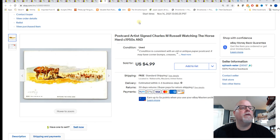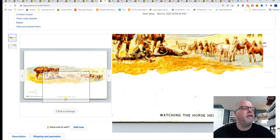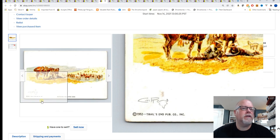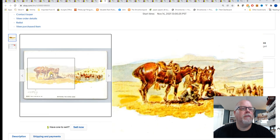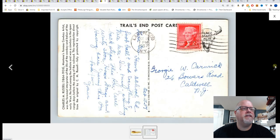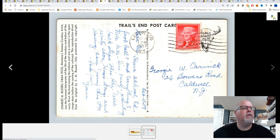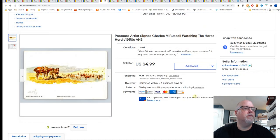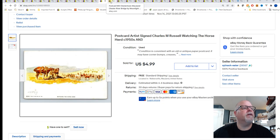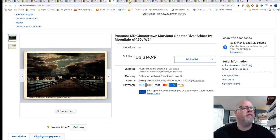This is artist signed Charles Russell watching the horse herd 1950s. There's Charles Russell's signature. There are older ones, into the teens that are more valuable. These are Chrome, I guess, reproduction or reprints $4.99 for that card. I think I paid a dime maybe for that one.